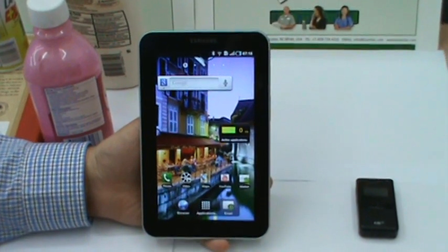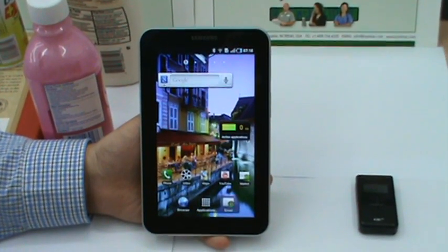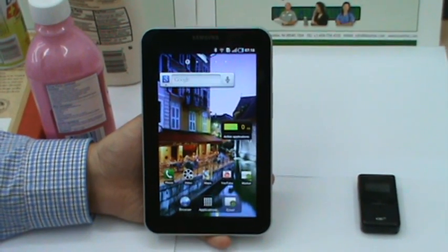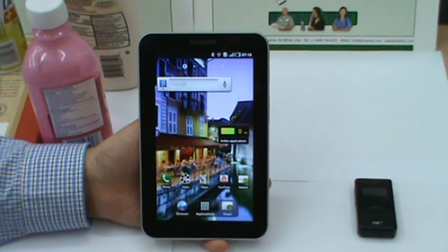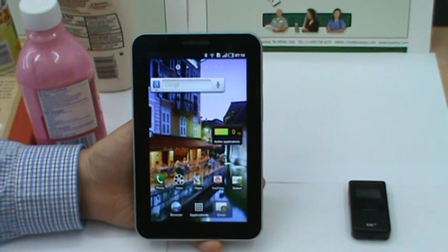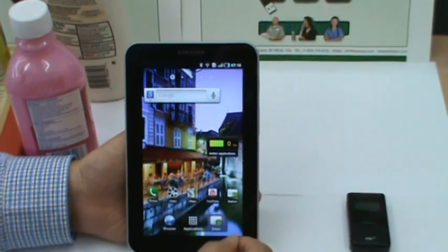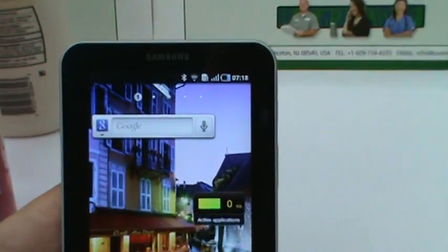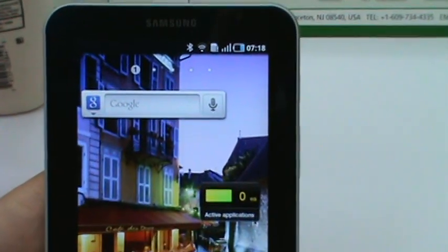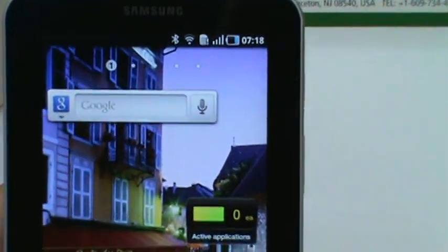This is QuamTech KT-Sync Android version demonstration video. First, you have to download KT-Sync from Android Market.